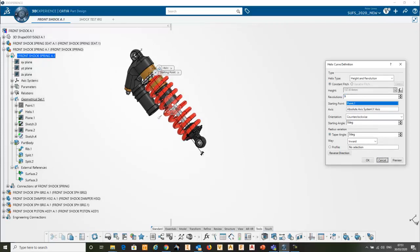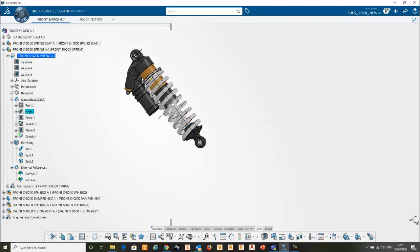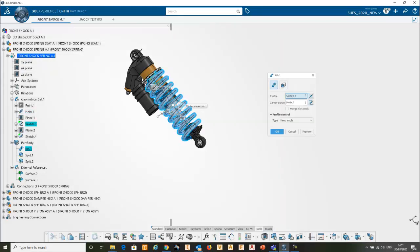That helix has actually got a height definition defined with a parameter, and the rib obviously follows the helix.